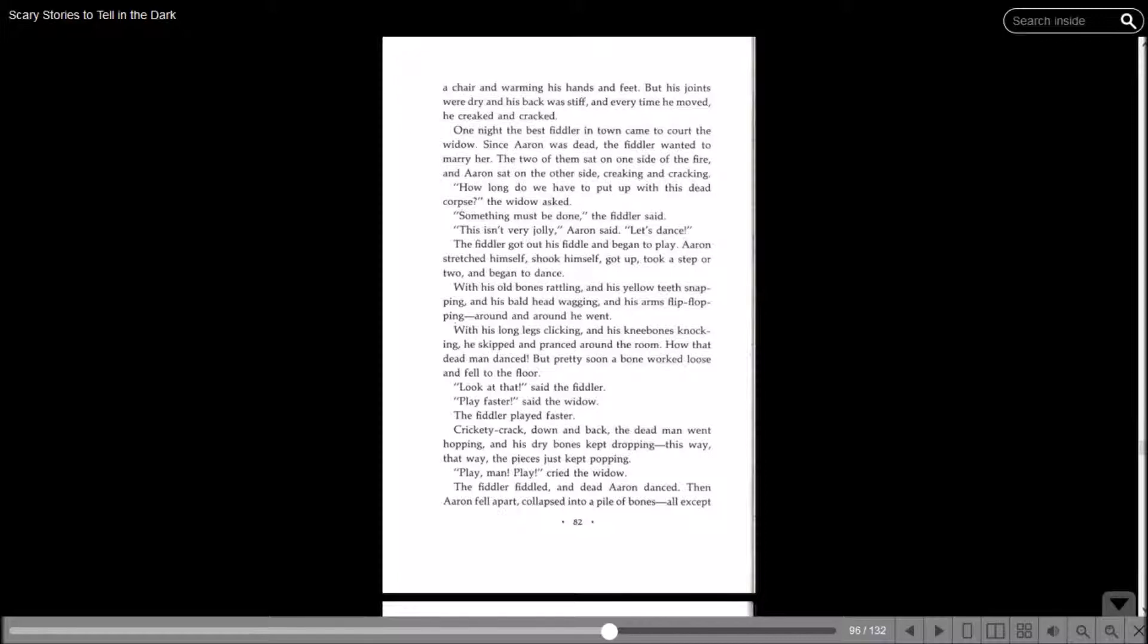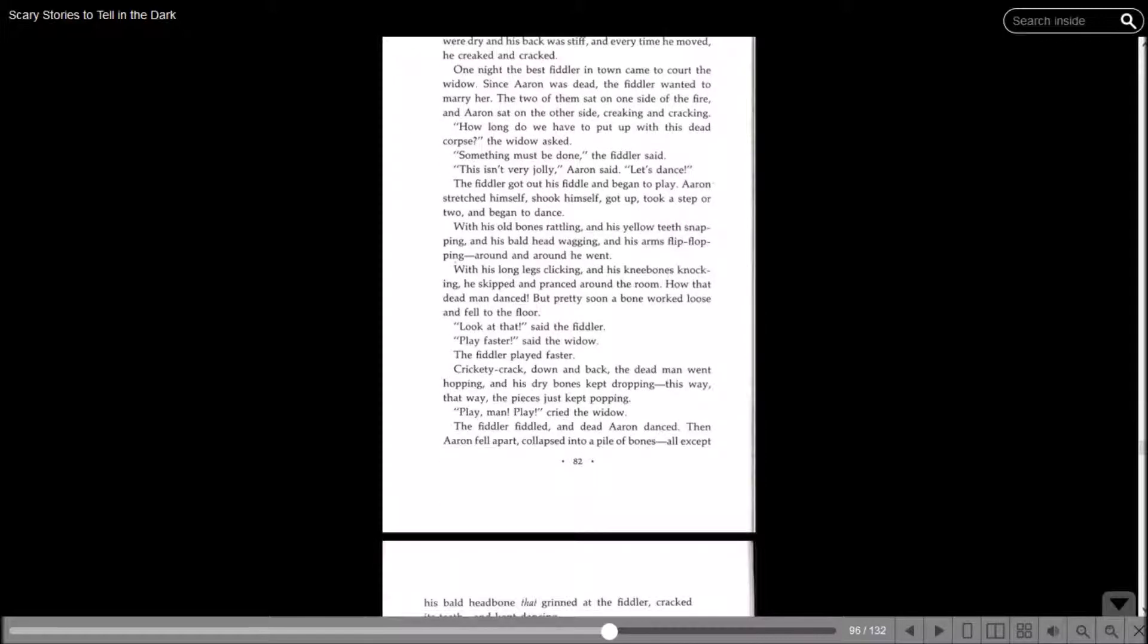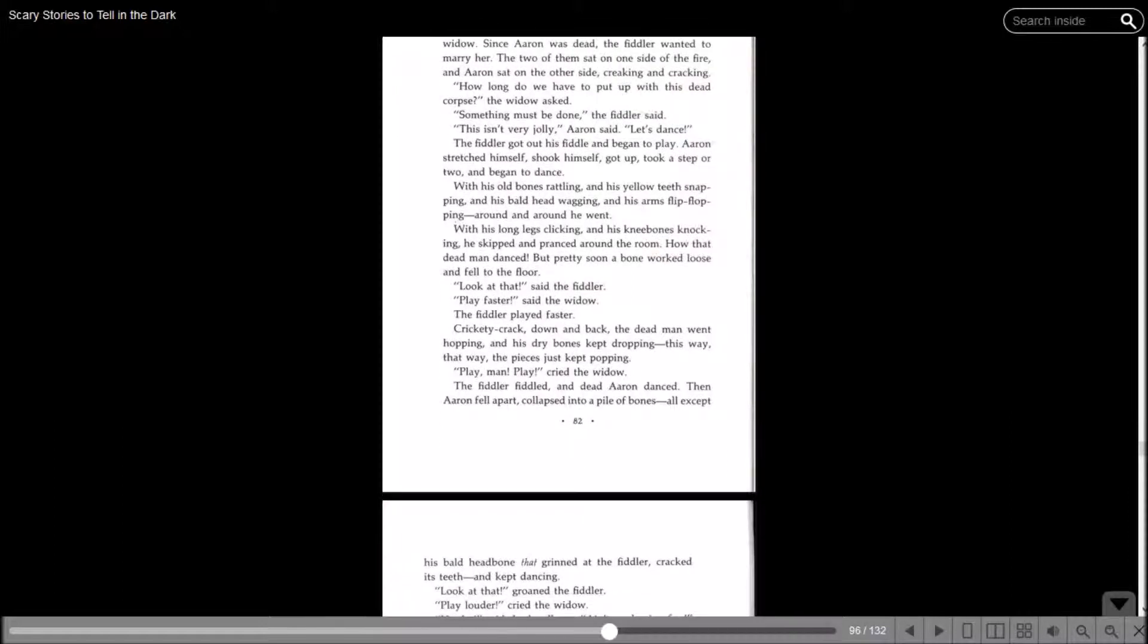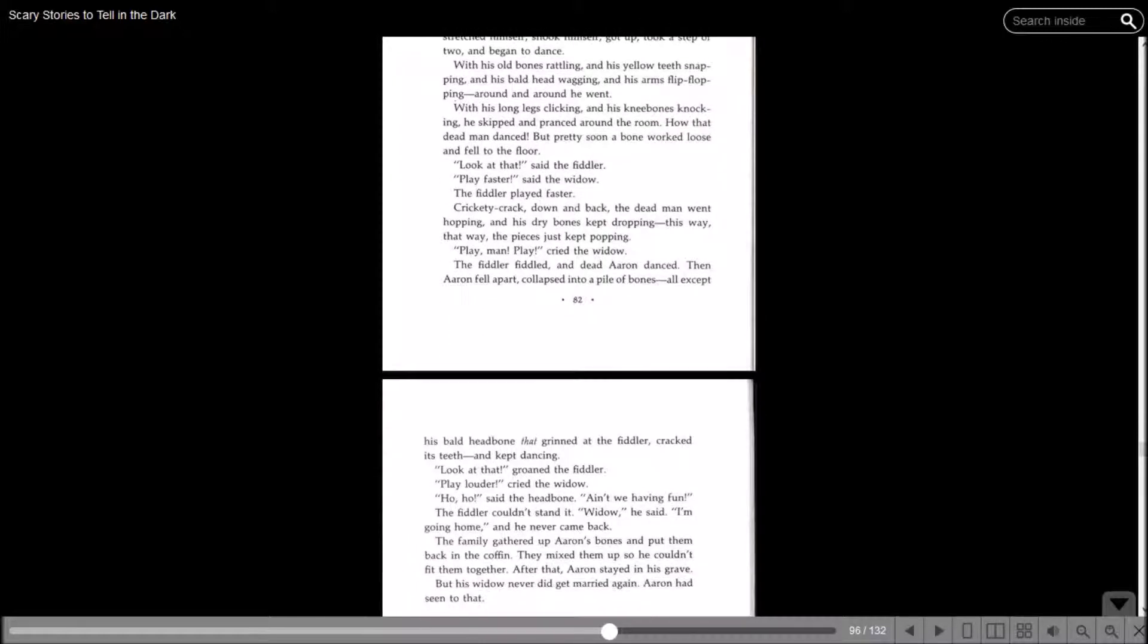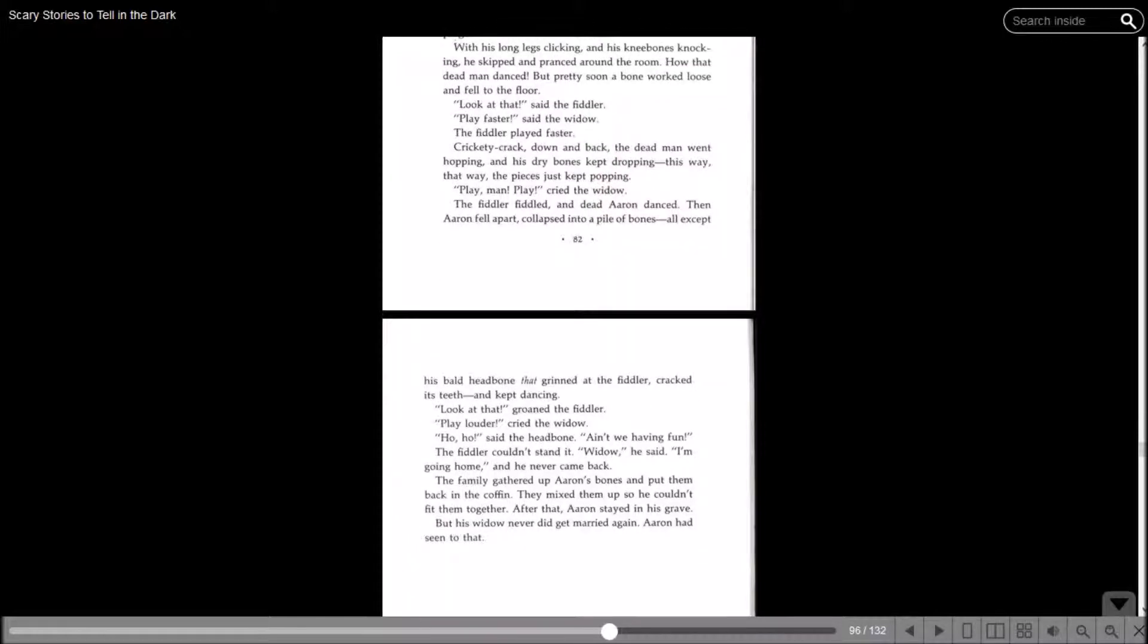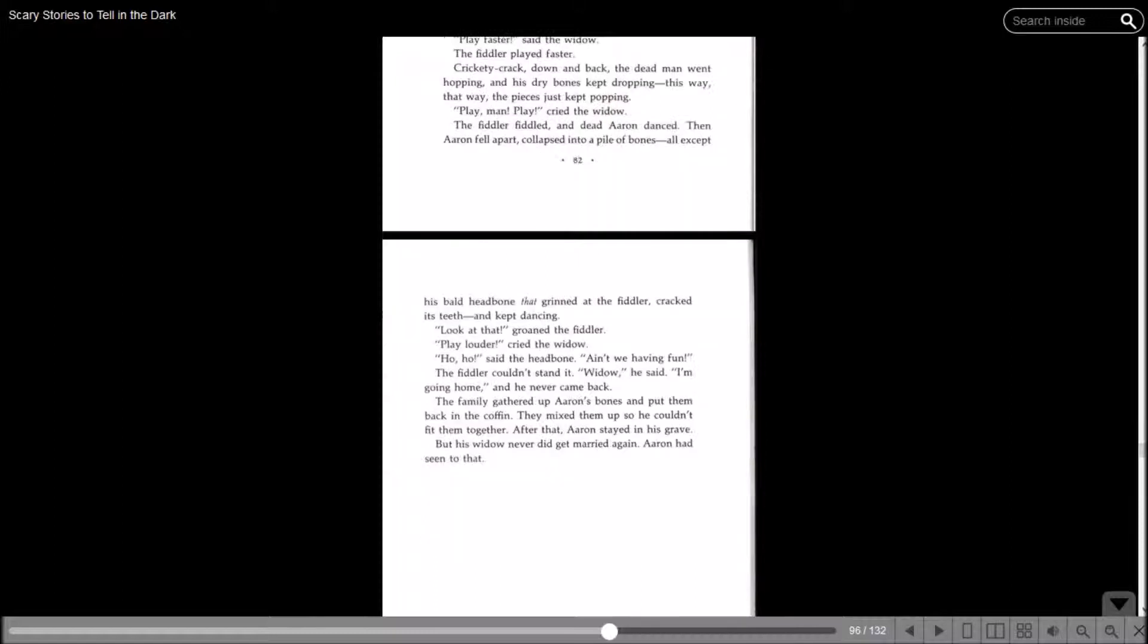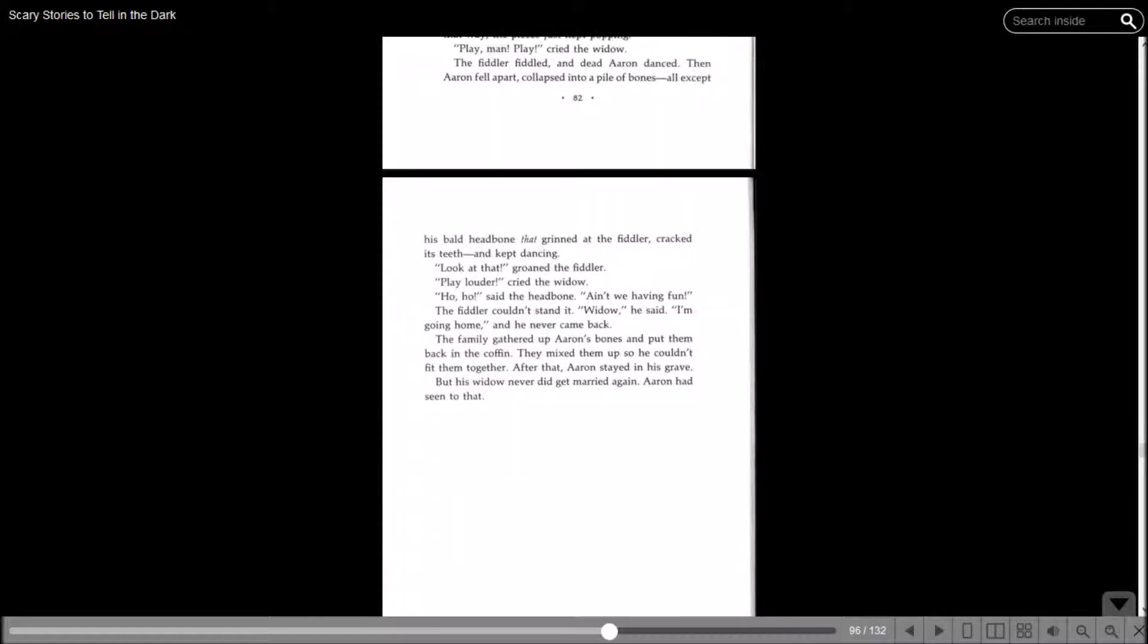With his old bones rattling and his yellow teeth snapping and his bald head wagging and his arms flip-flopping around and around, he went. With his long legs clicking and his knee bones knocking, he skipped and pranced around the room. How that dead man danced. But pretty soon a bone worked loose and fell to the floor. Play faster, said the widow. The fiddler played faster. The dead man went hopping and his dry bones kept dropping. Play, man, play, cried the widow. The fiddler fiddled and dead Aaron danced. Then Aaron fell apart, collapsed into a pile of bones. All except his bald head bone. That grinned at the fiddler, cracked his teeth and kept dancing. The fiddler couldn't stand it. Widow, he said, I'm going home. And he never came back. The family gathered up Aaron's bones and put them back in the coffin. After that, Aaron stayed in his grave. But his widow never did get married again.